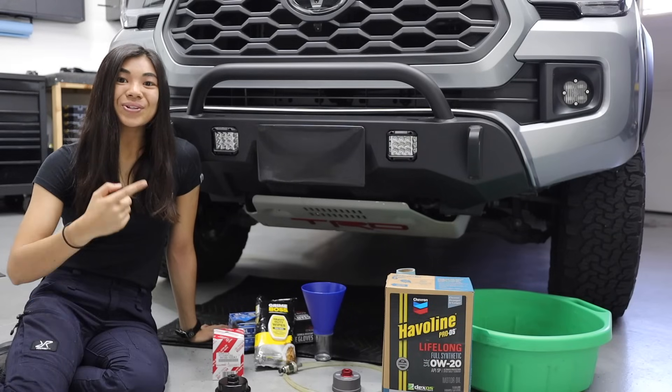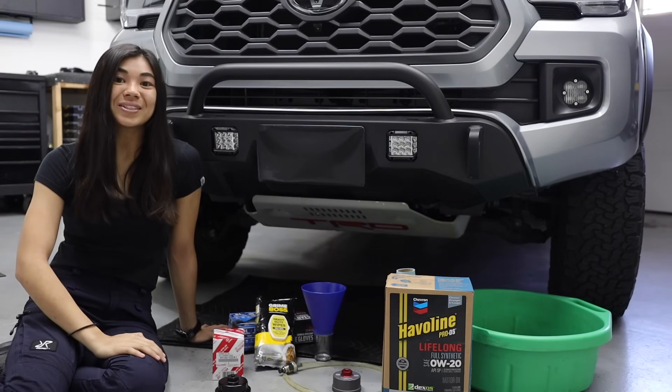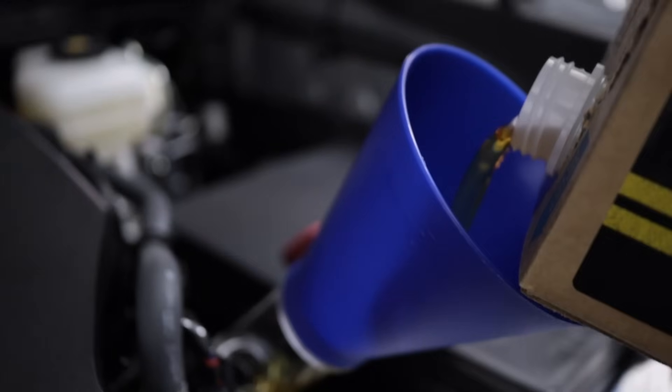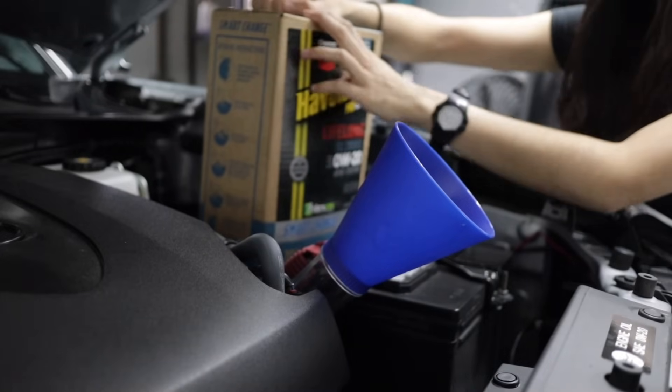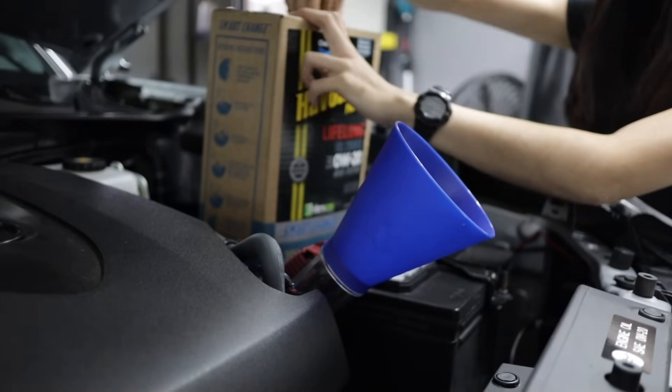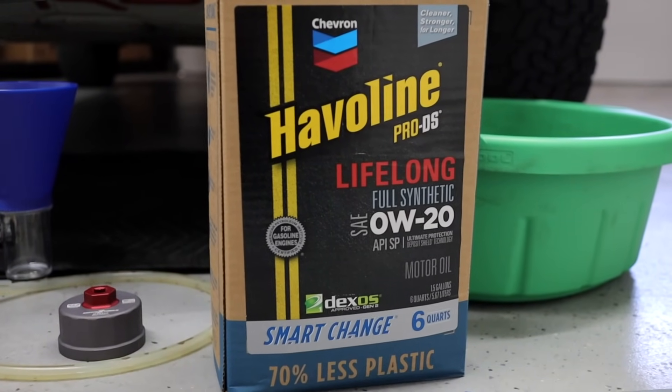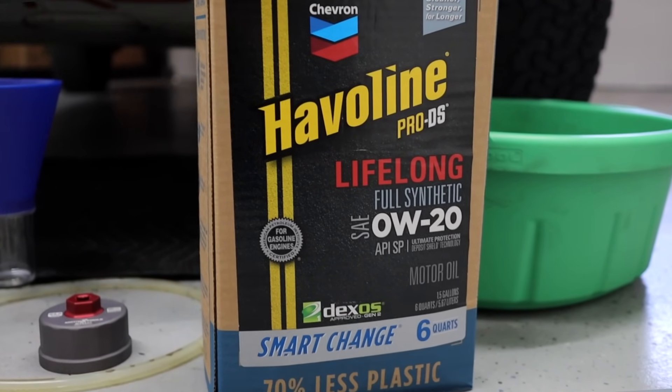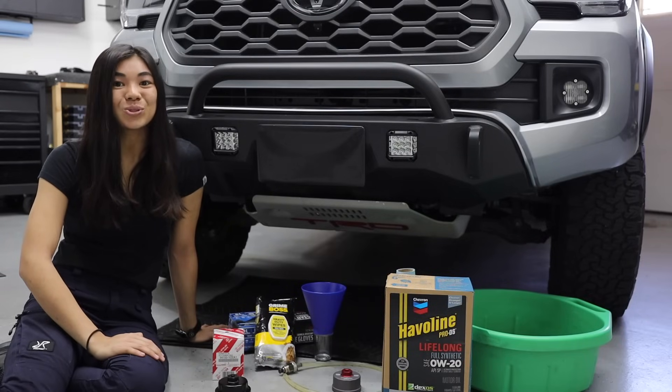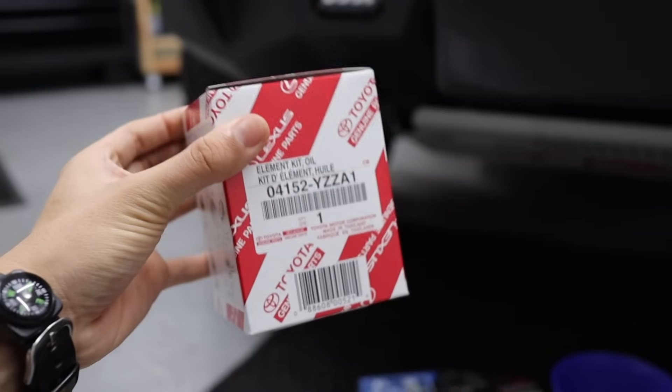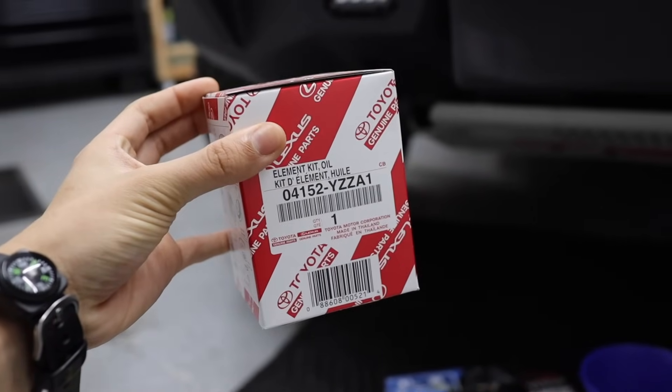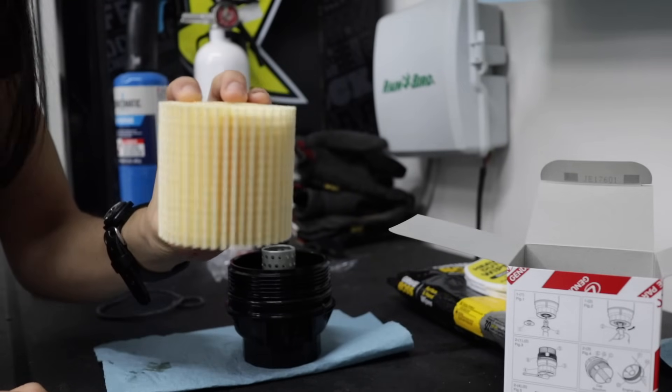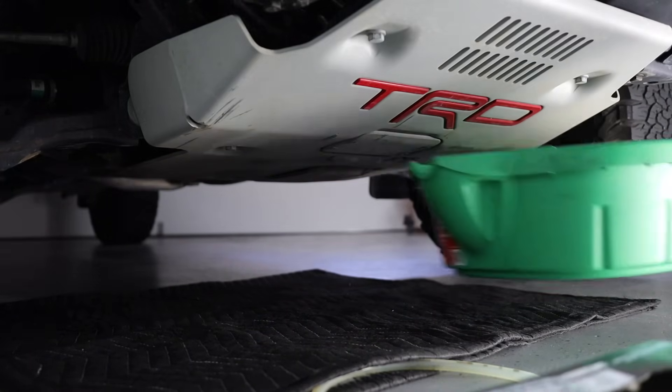So hopefully, my Grime Boss wipes will help clean up messes much better than my shop towels do. And of course, you're going to need your oil. My Tacoma takes about 6 to 6.2 quarts of oil, and I like to use Havoline ProDS LifeLong. It is a full synthetic oil. I use the oil weight 0W-20, and I've used this for pretty much a whole year now in this truck and on my Land Cruiser, and I've been super happy with it. And of course, don't forget your oil filter. I use an OEM one that I'll have linked in the description and your drain pan and gloves.